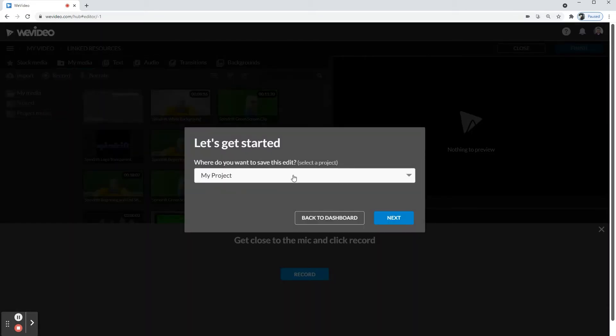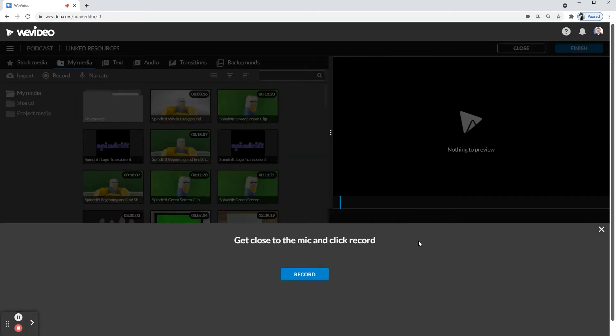And then it's going to ask you where you want to save it. I'm just going to click next. And you're up next to click record.